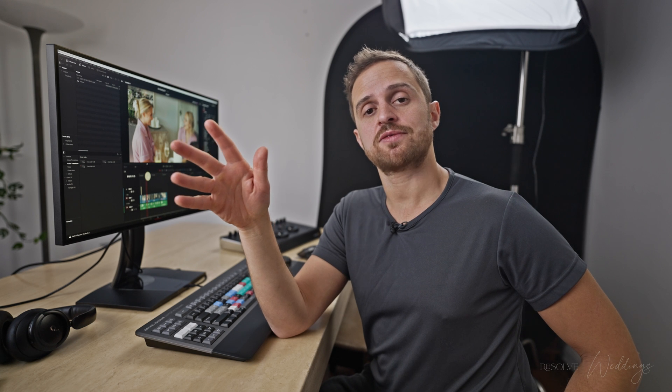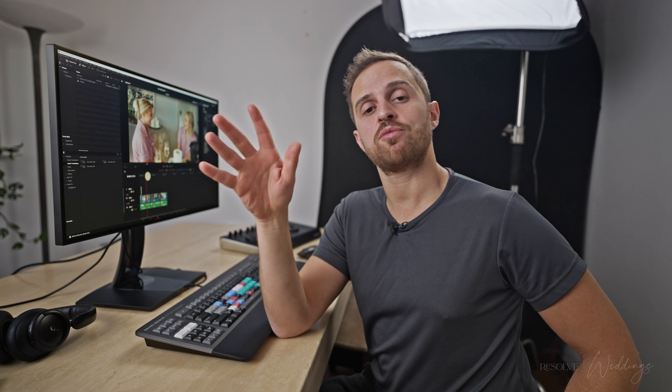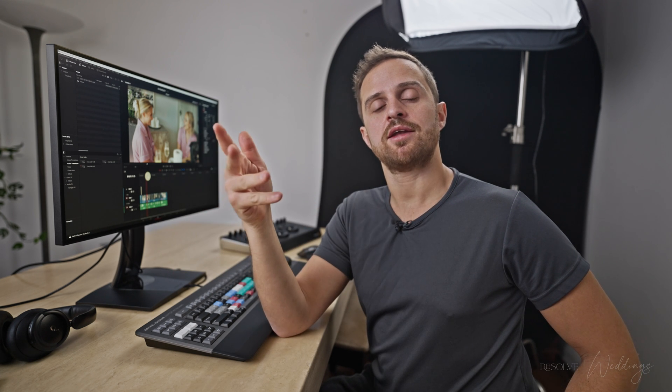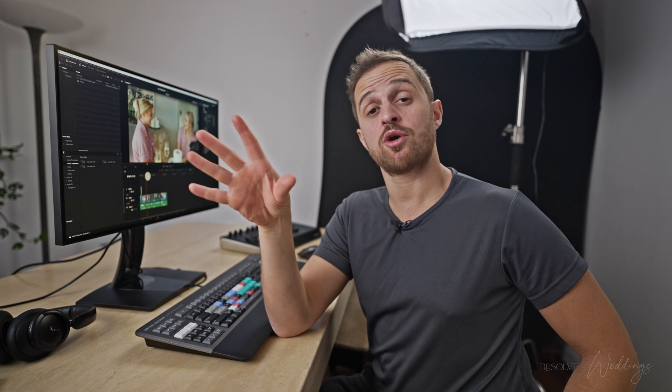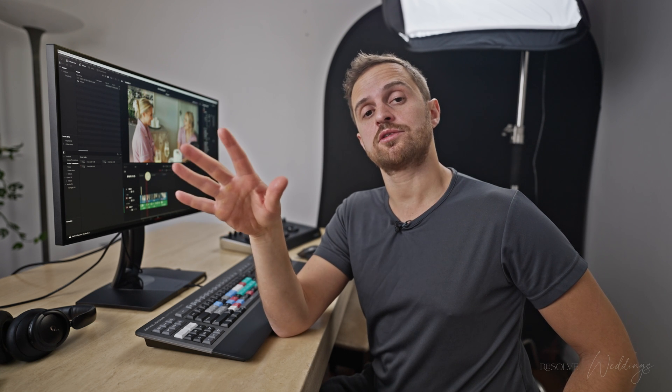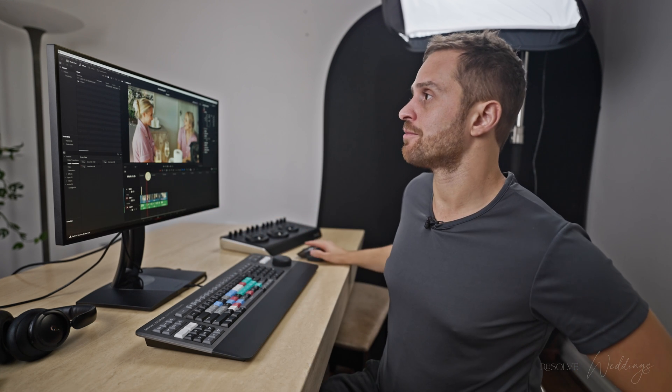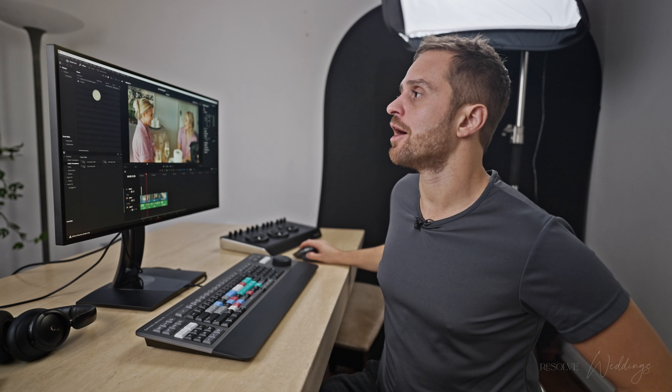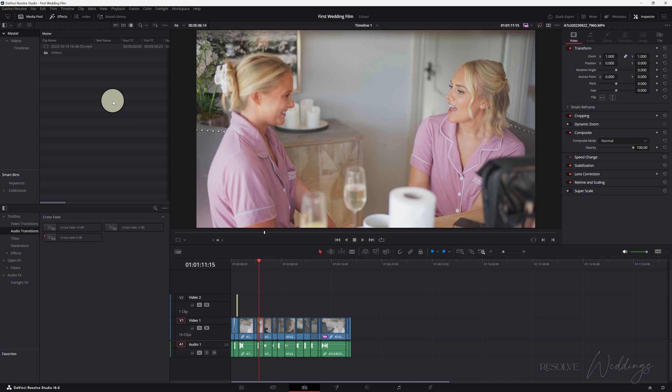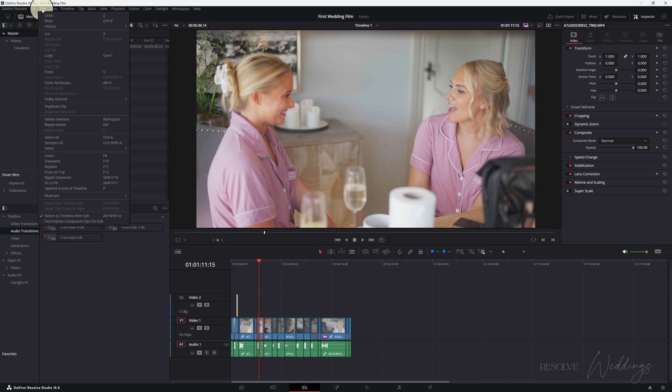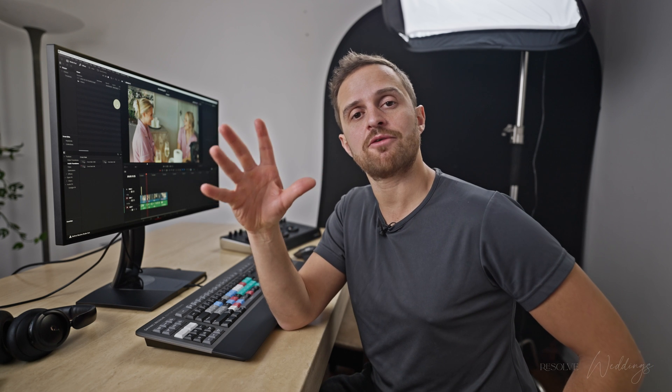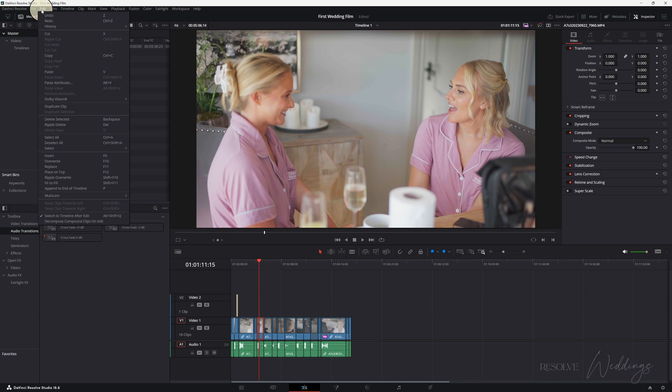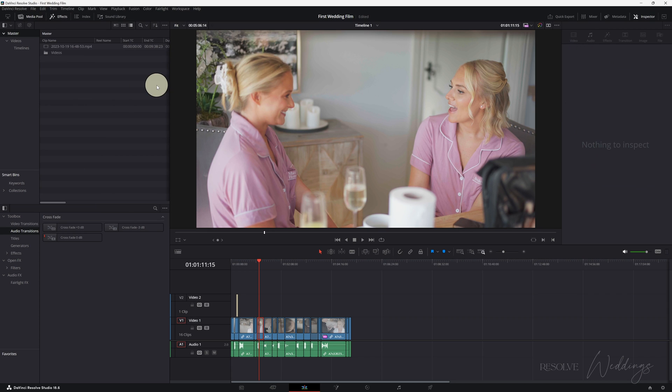So guys thanks for watching, I hope that all makes sense, feel free to watch this again. In the next video we're going to go into shortcuts, that's going to explain a lot more information. A lot of the functions and up here for example in edit, we're basically going to learn how to do that with shortcuts, it's going to be a lot faster than clicking through in that manner. All right guys see you soon, see you in the next one, thanks for watching.